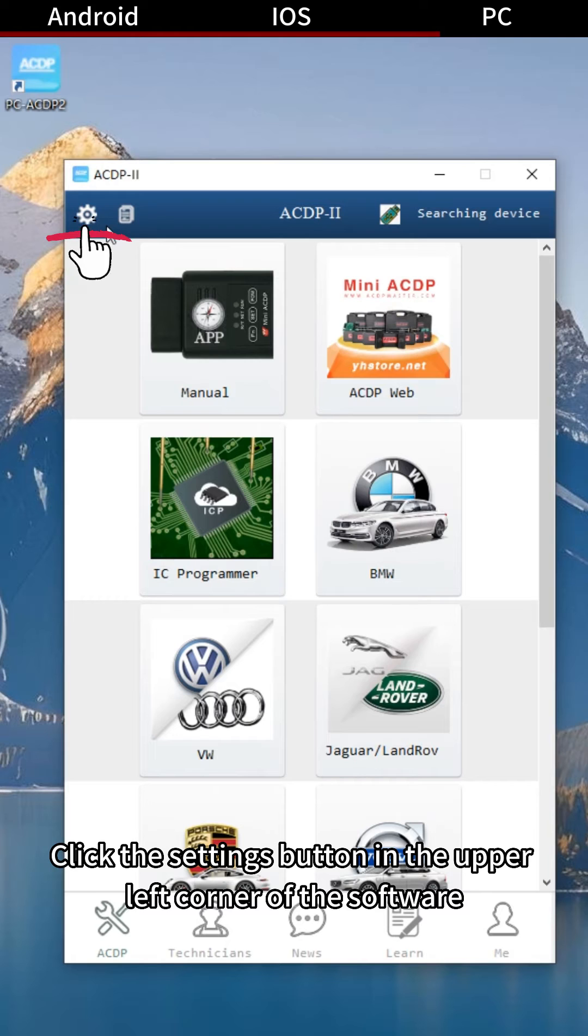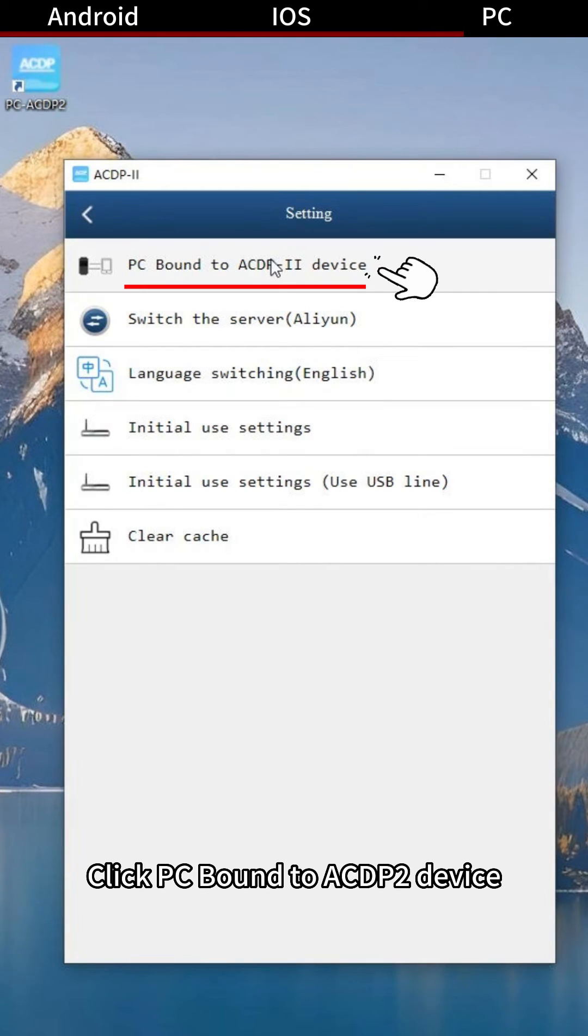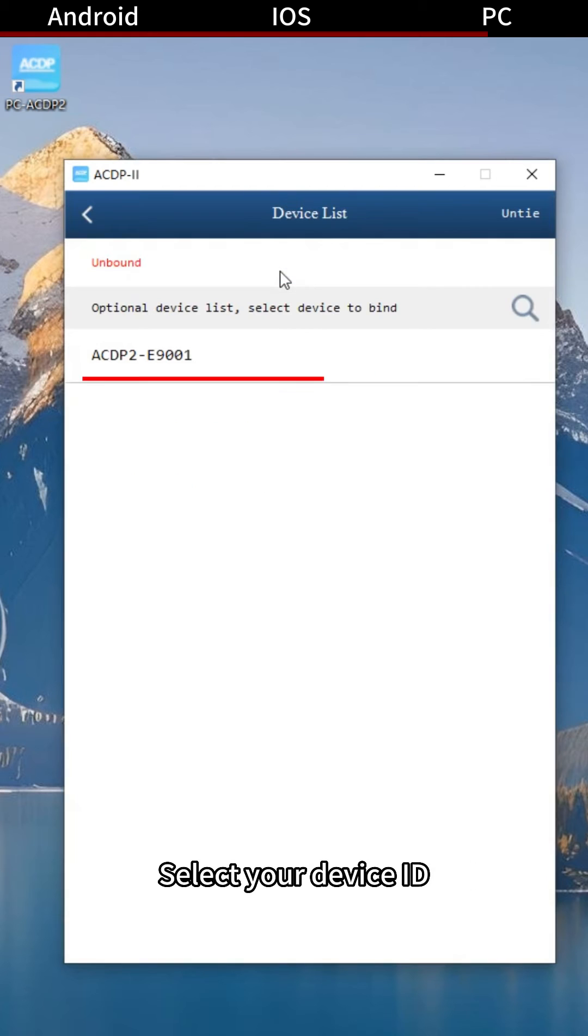Click the Settings button in the upper left corner of the software. Click PC bound to ACDP-2 device. Select your device ID.